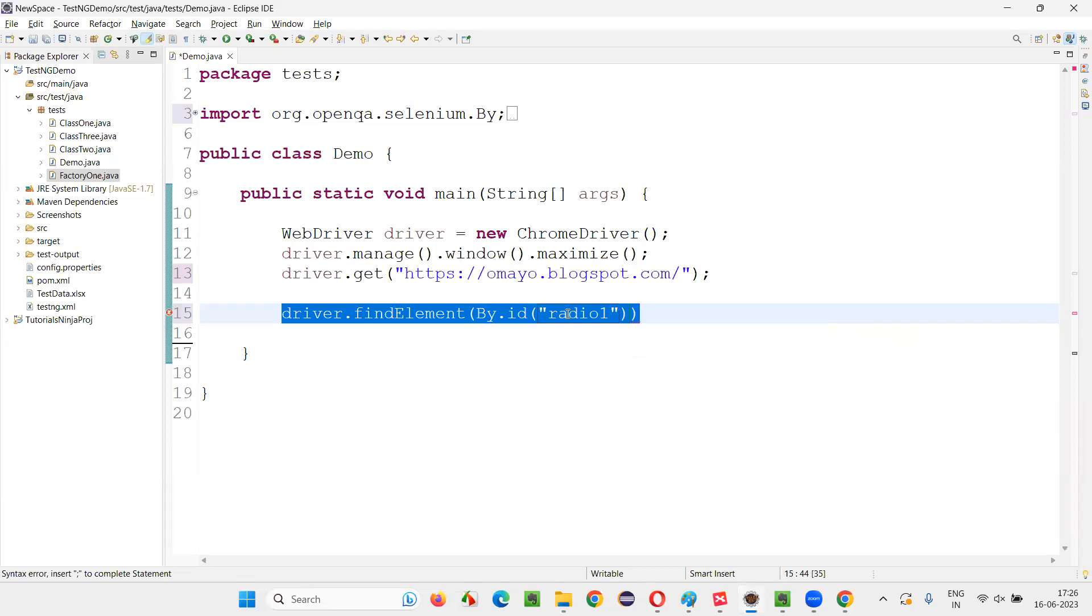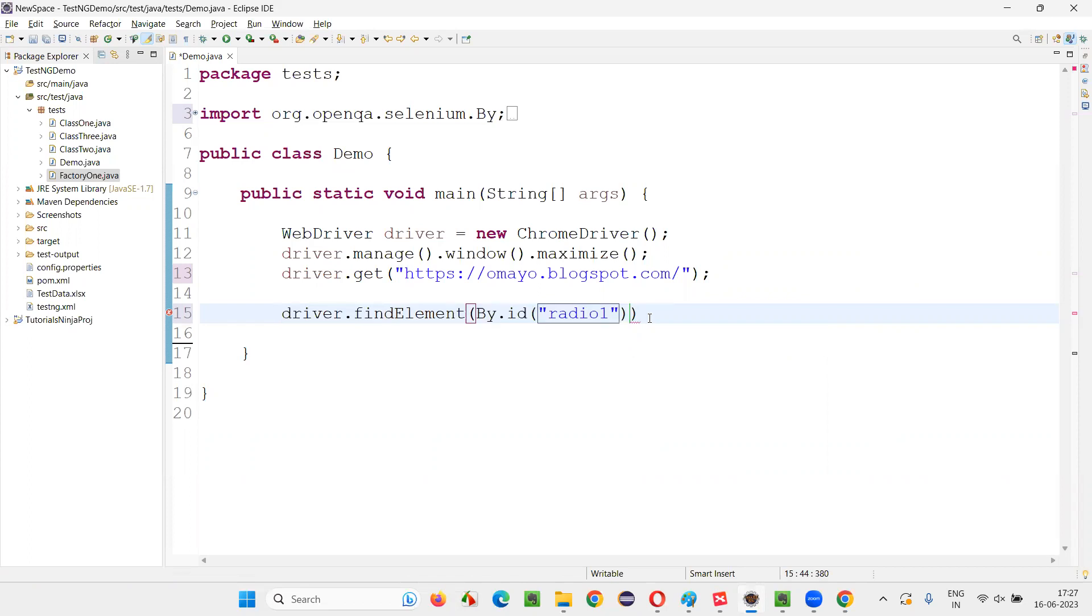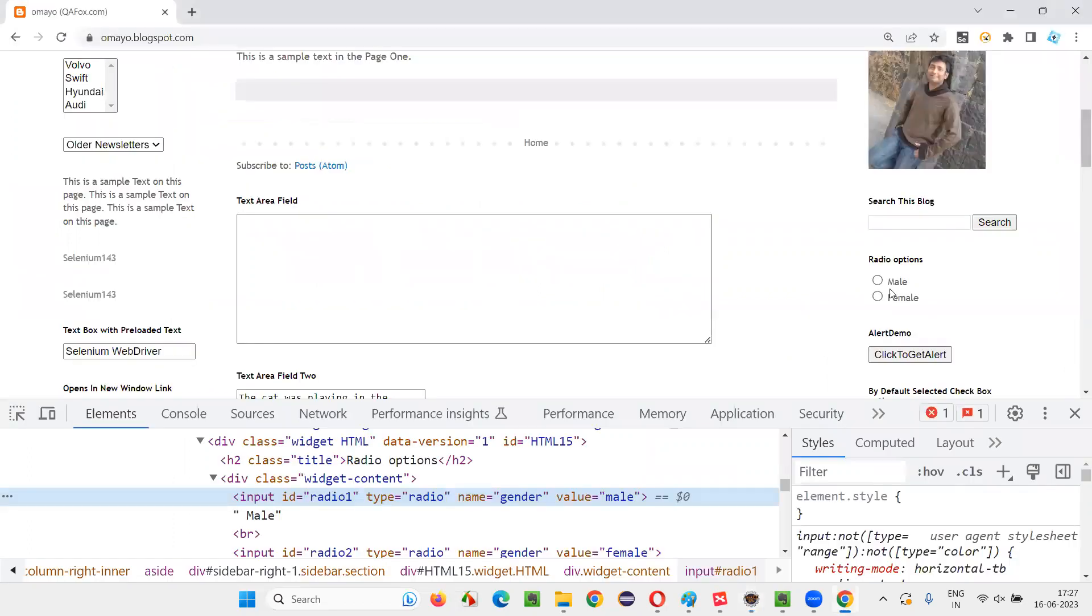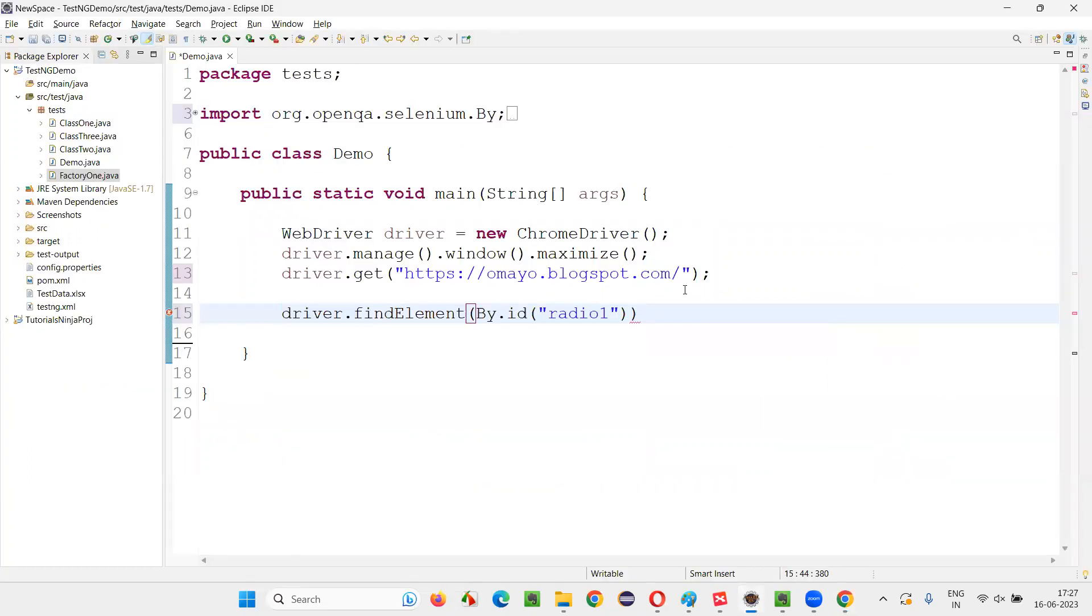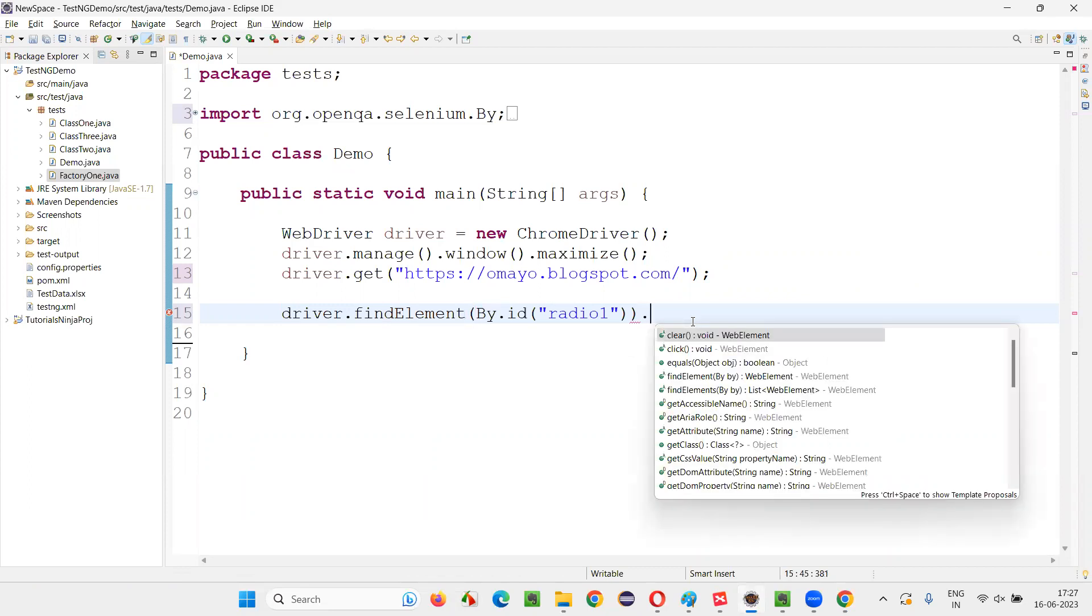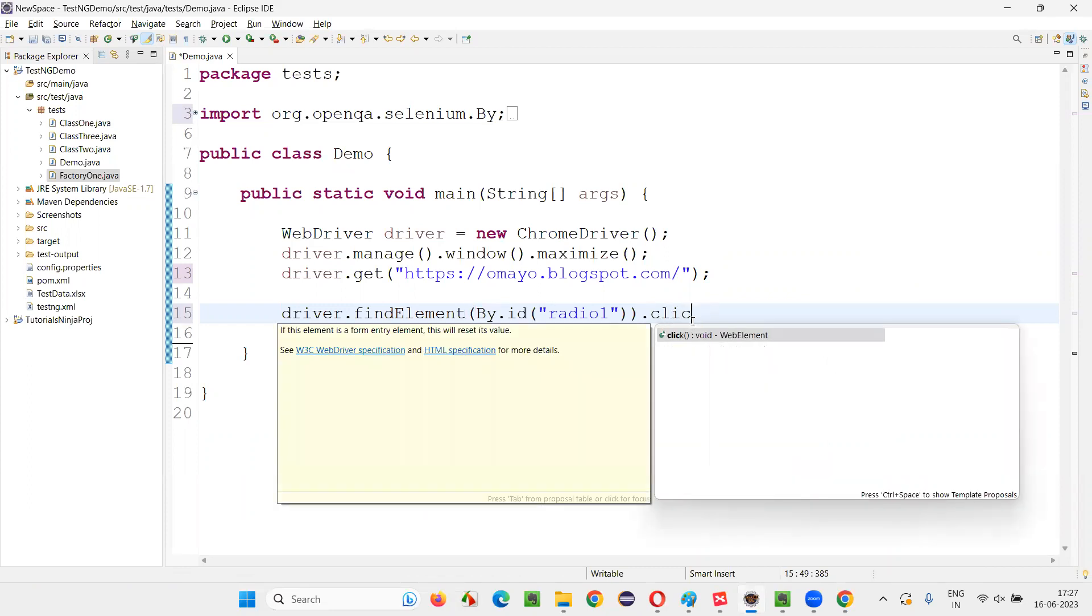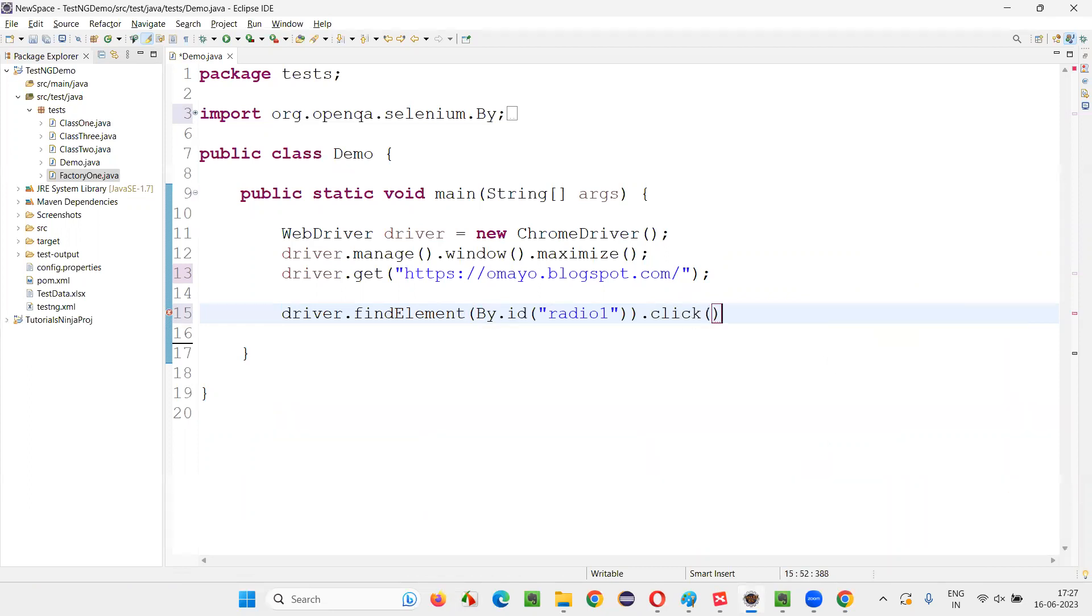This line or statement which I have selected here is locating the radio button with the help of the ID locator. Now, to select that radio button in Selenium WebDriver, we have a command known as click command. So I'll say dot click. Using this dot click command, we can select a radio button.